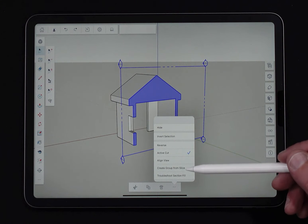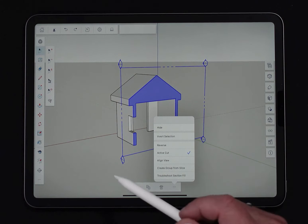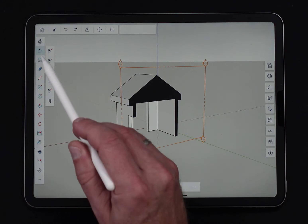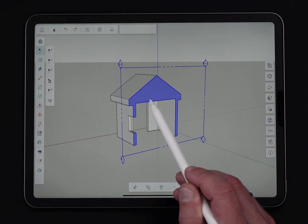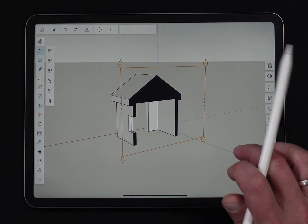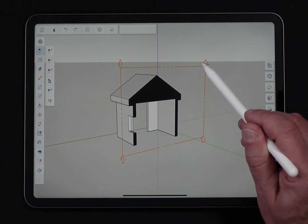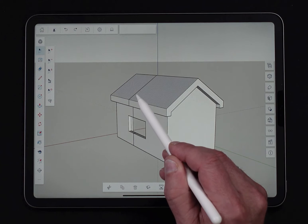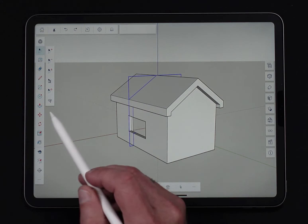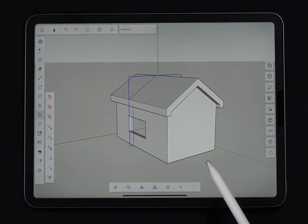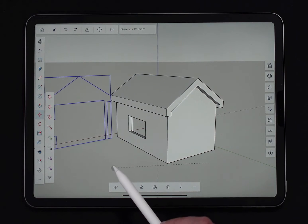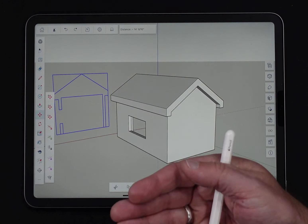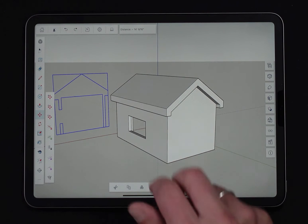I have another option called Create Group from Slice. That's going to actually create a group of 2D geometry — the exact drawing of that slice. If I click on that, I get that group. Let me go grab this section and delete it. You can see a line that stuck around afterwards — I'll grab that and move it, and you can see that's the group from slice. It made the geometry that was just that 2D slice of that face.